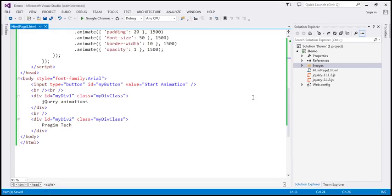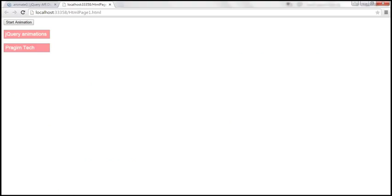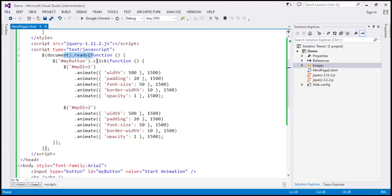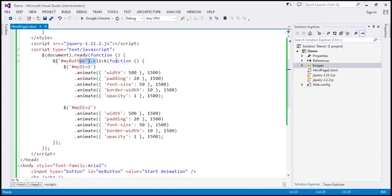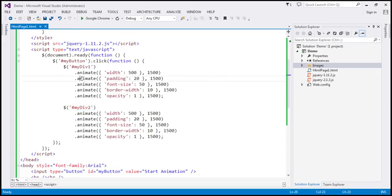Within our script section we've got our ready function, and we are finding the button by ID. The ID of the start animation button is 'myButton', and when we click that button we want to animate both div elements. So when we click the button we call a function, and within that function we are finding both div elements — myDiv1 and myDiv2. Then notice we've got several calls to the animate function chained together.